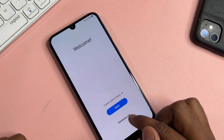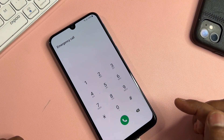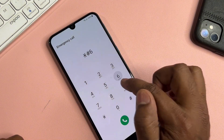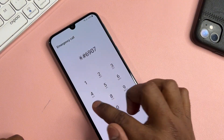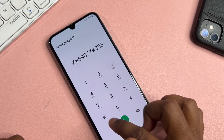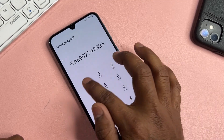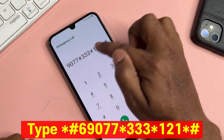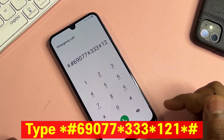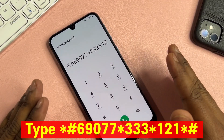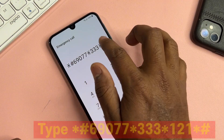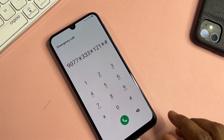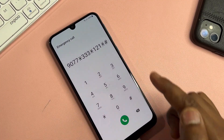Click the Emergency Call option again and type the code: *#6900##*333*#121*#. You have to use this code — type it on your Samsung smartphone and then call this code only once.